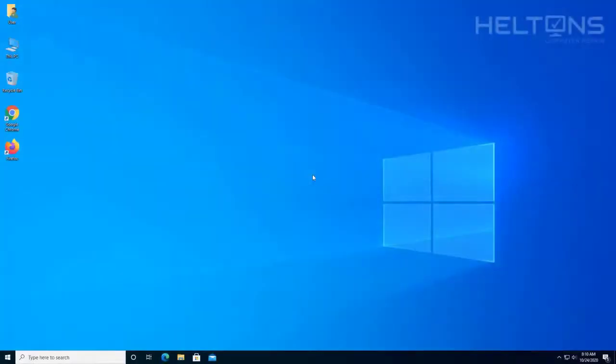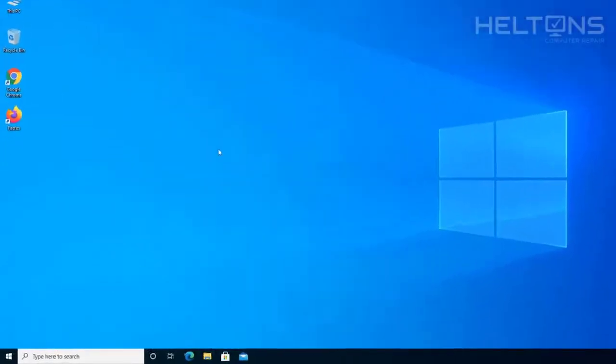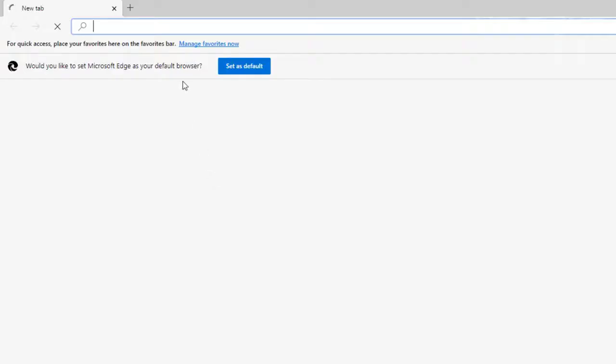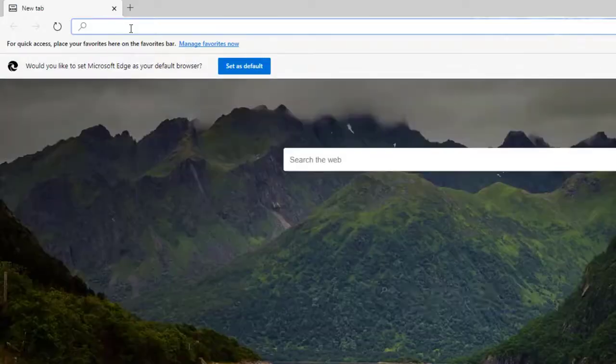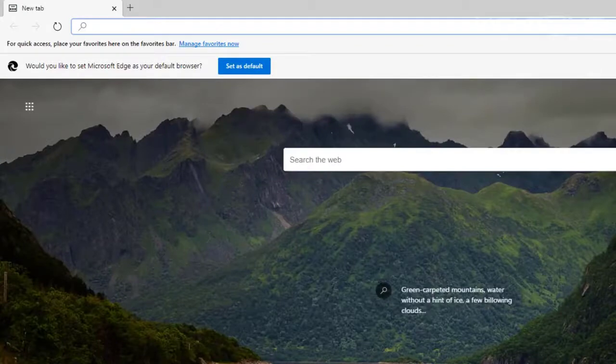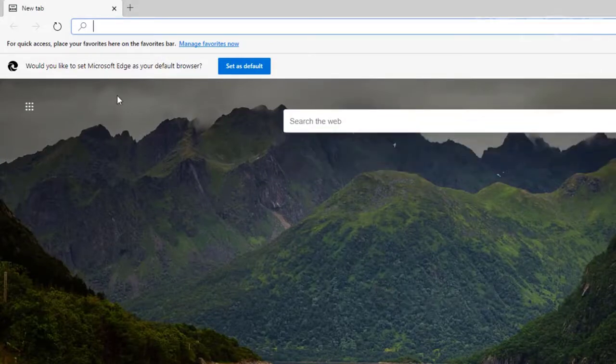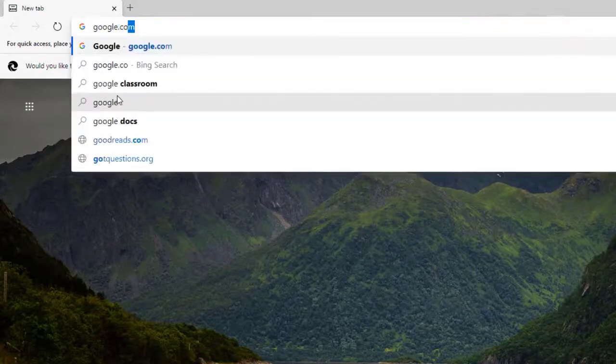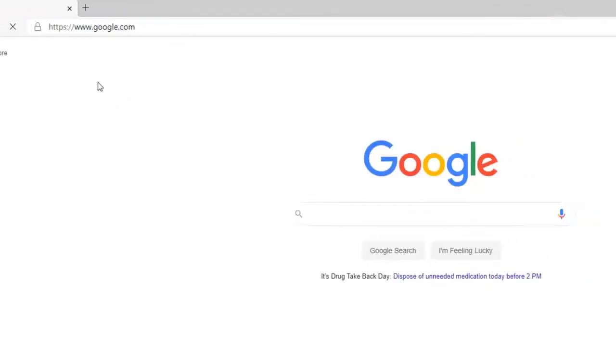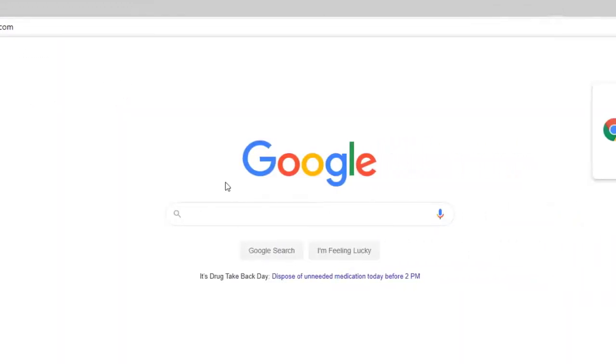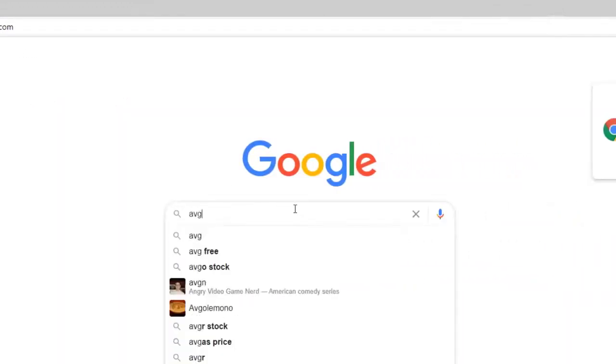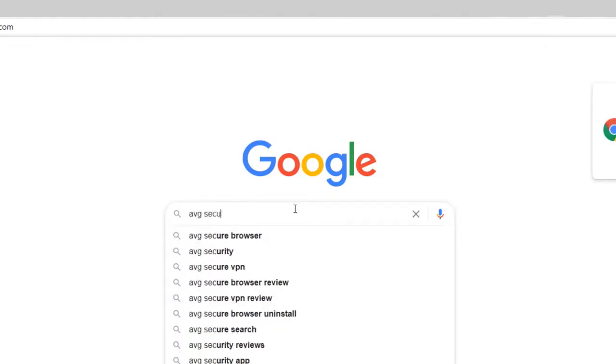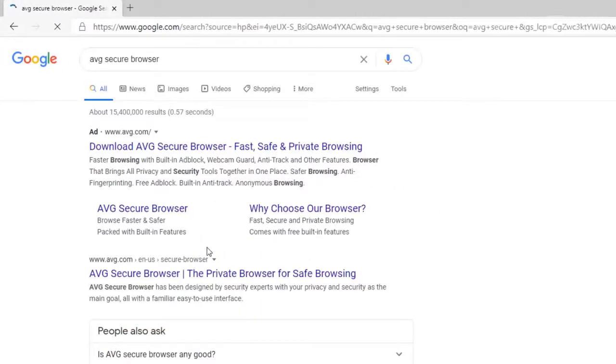Alright guys, first thing you do is open up a browser. You can use Google Chrome, Firefox. I'm going to open up Edge, the new Edge that's running off Chrome. If I'm correct, the AVG secure browser runs off a Chromium-based system. I'm going to go to Google real quick and type in AVG secure browser. And it's already coming up.